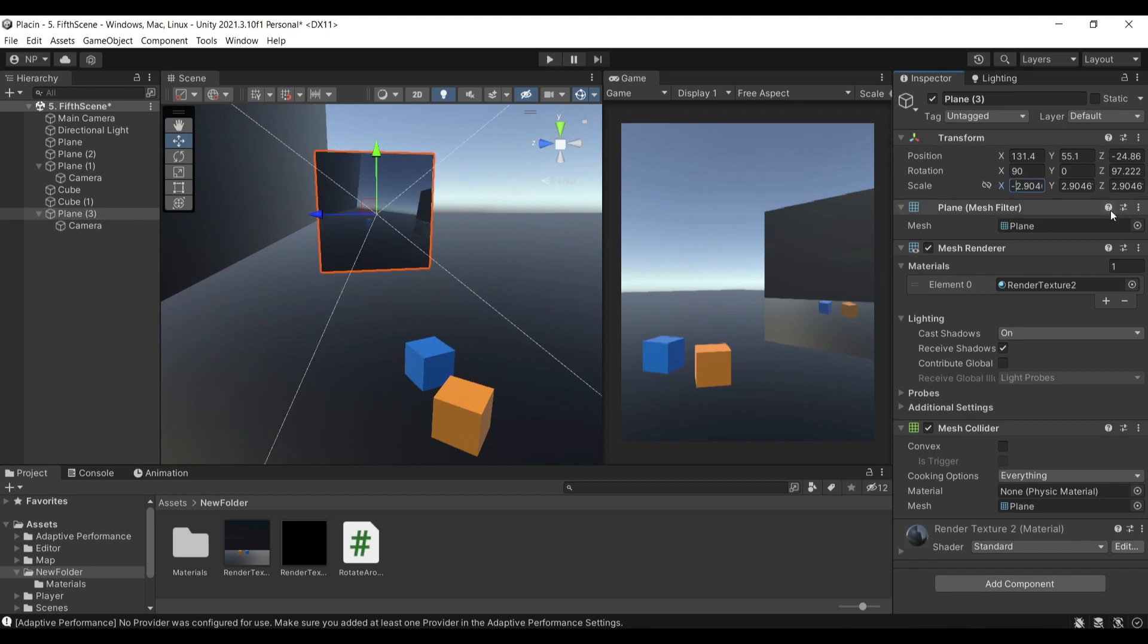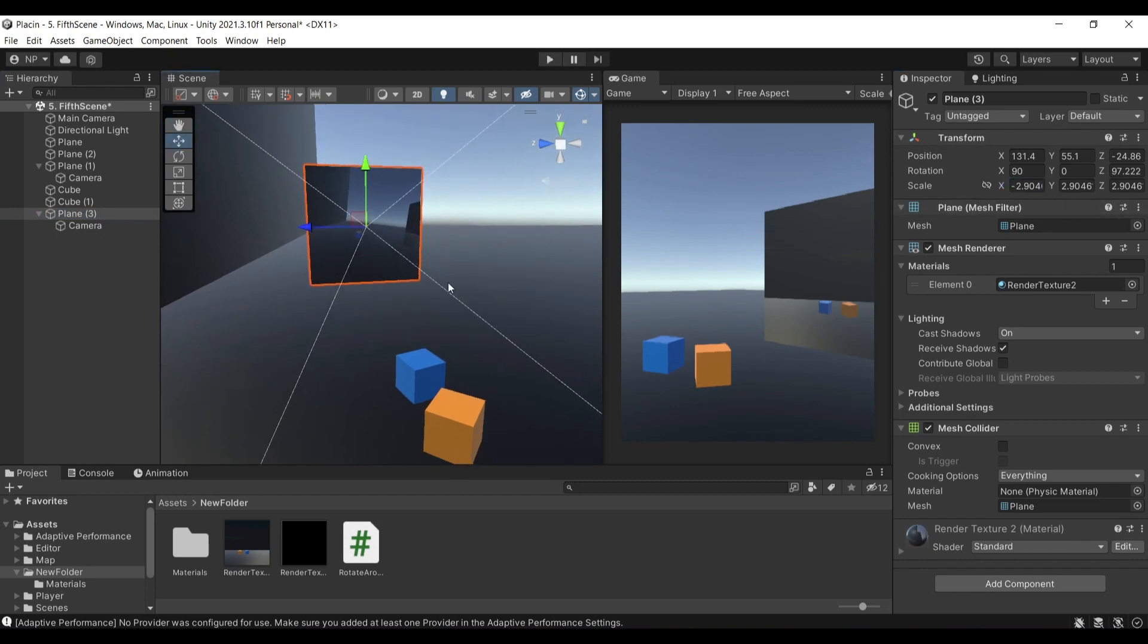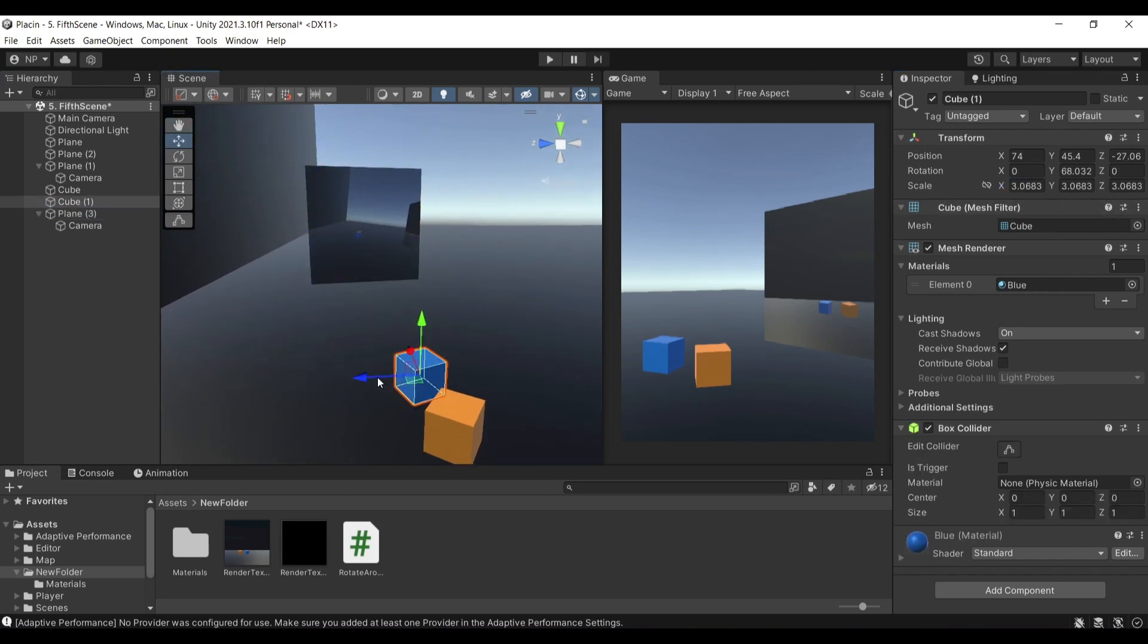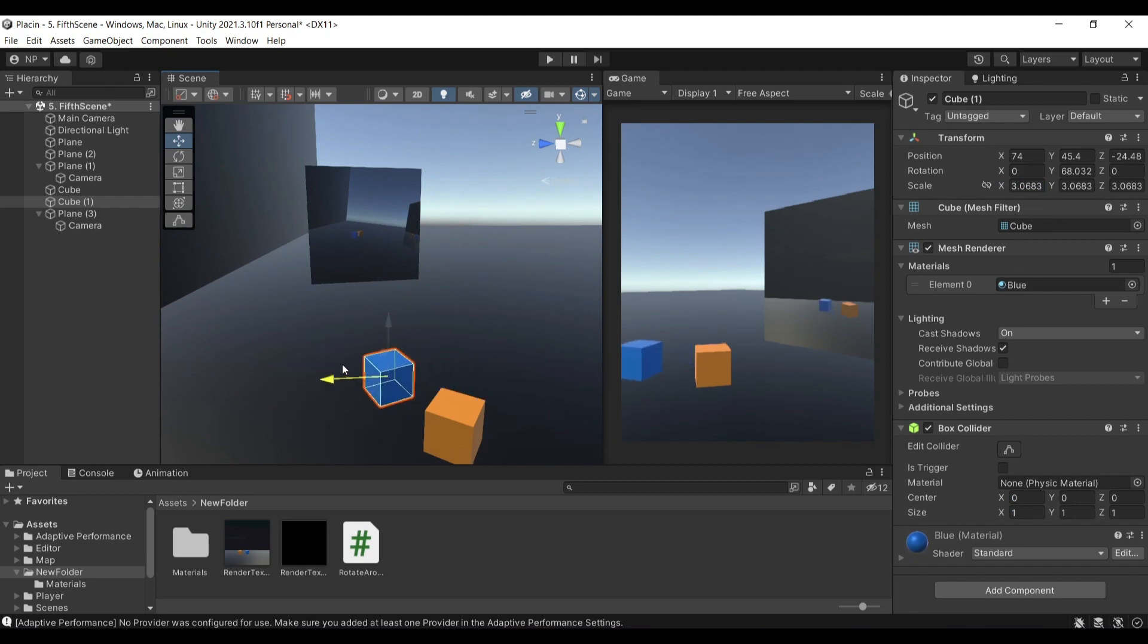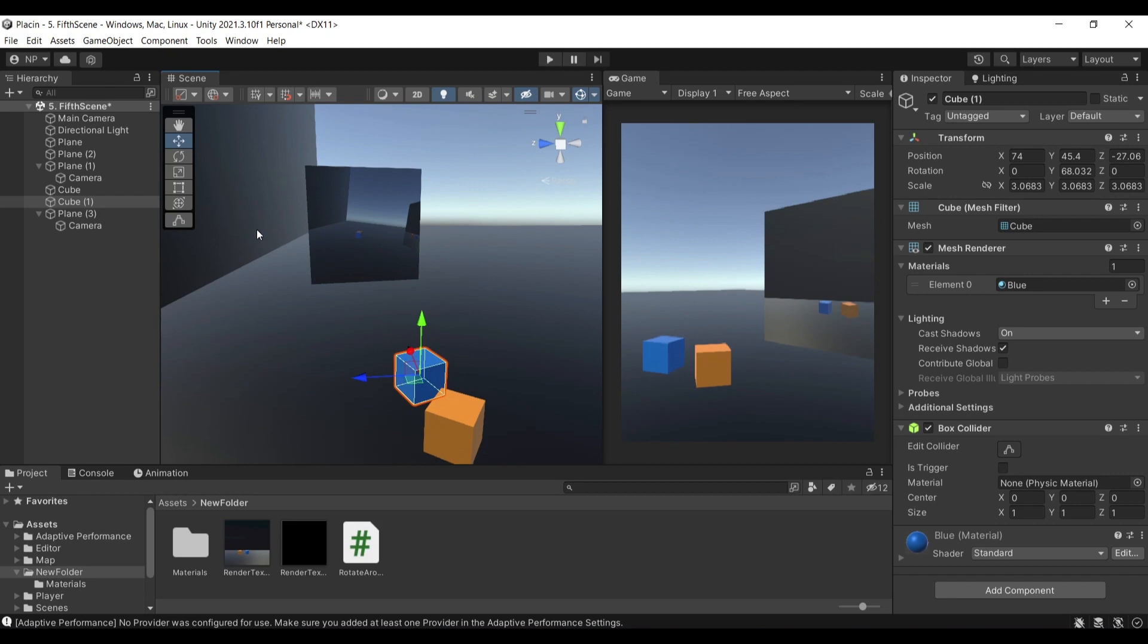Whatever you have, just turn it to minus and this way it will be on the same page as the cube and it will be reflecting in the same way.